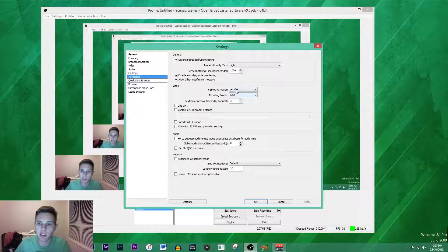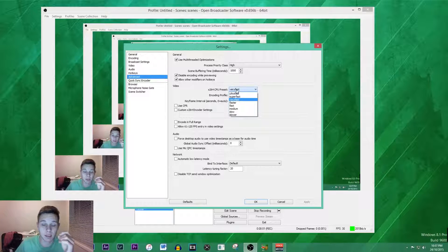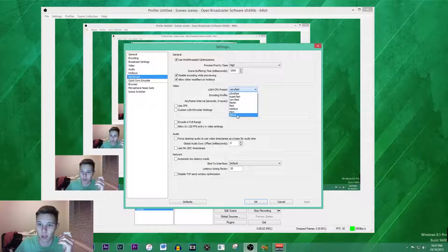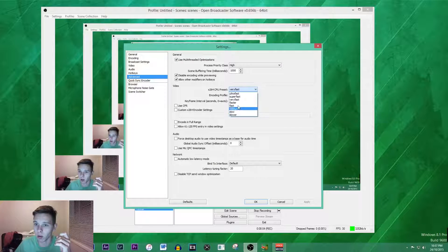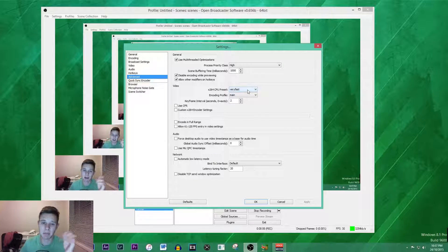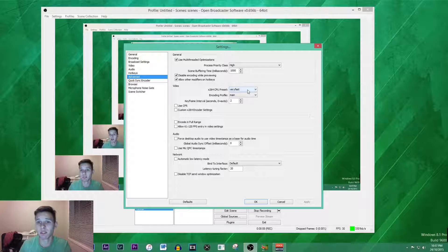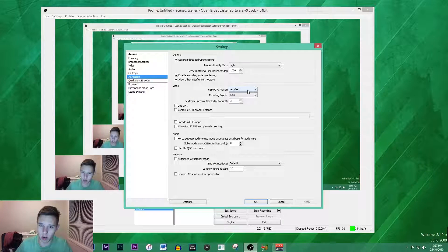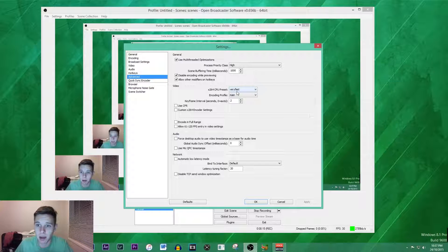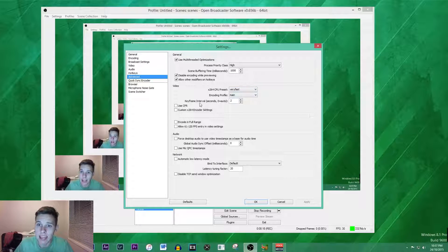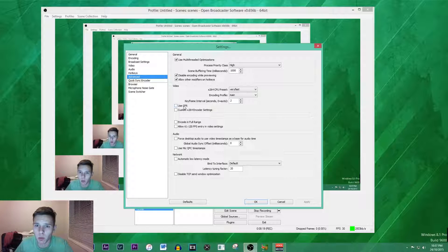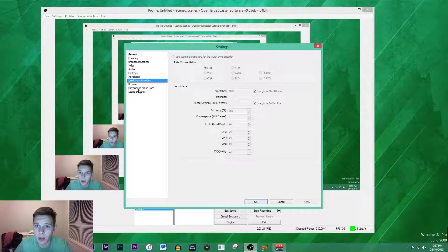The x264 CPU preset I've got mine on very fast. My encoding profile on main. I'm not really sure the difference is here but if you've got a really beefy CPU you can do ultra fast or slower. Just for this setup you can use very fast because this is geared between like medium PCs and anyone that wants to record 1080p. The keyframe interval can be 2. You don't really want to tick any of these.